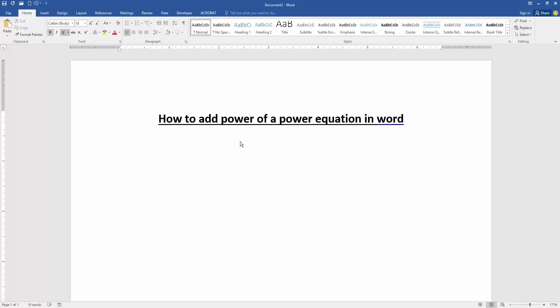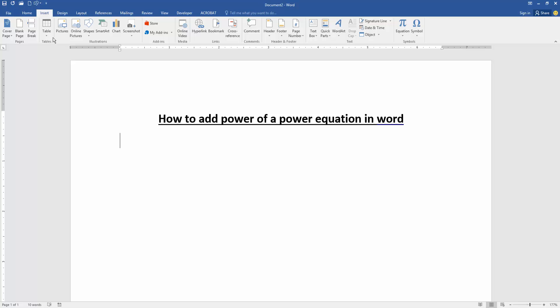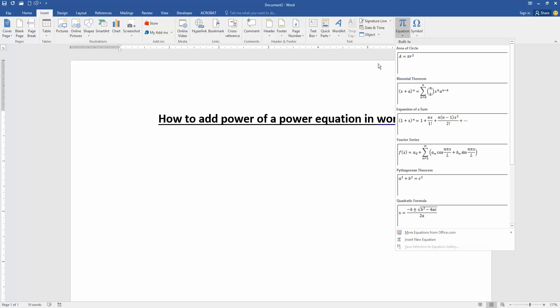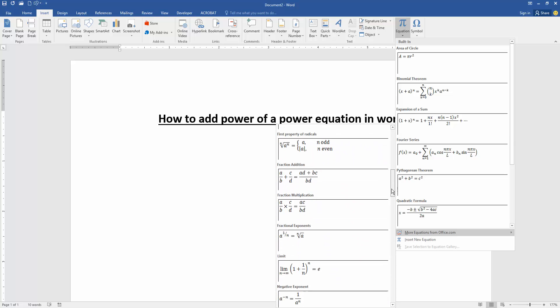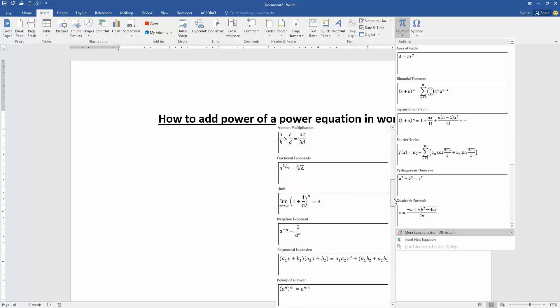document. Now we want to add a power of a power equation. Go to the Insert menu, then click the Equation dropdown menu and go to More Equations from Office.com. Then find the power of power